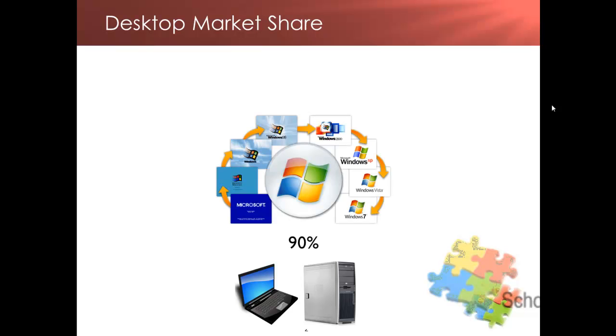What are the different flavors available of operating systems? The most common you've probably heard of is Microsoft Windows. It's a family of proprietary operating systems designed by Microsoft and it's got about an estimated 90% market share.